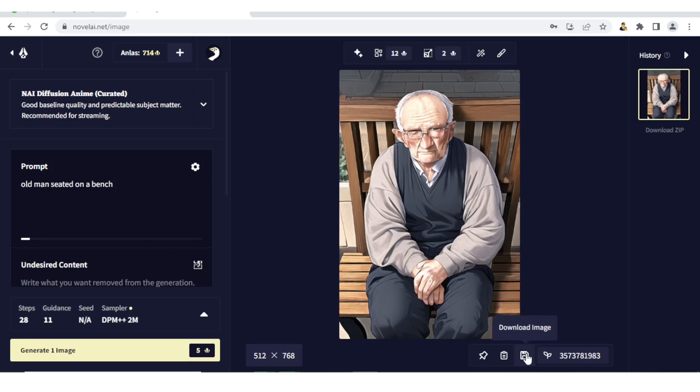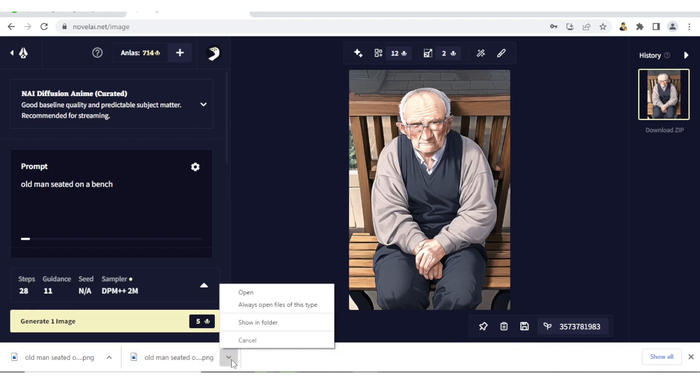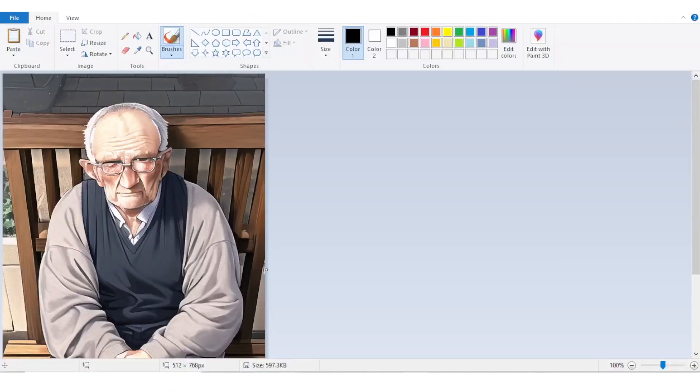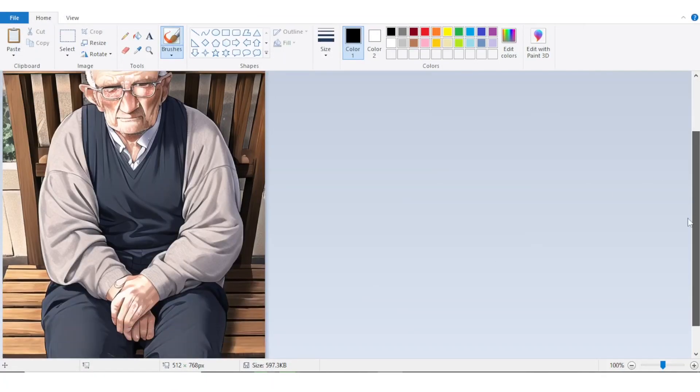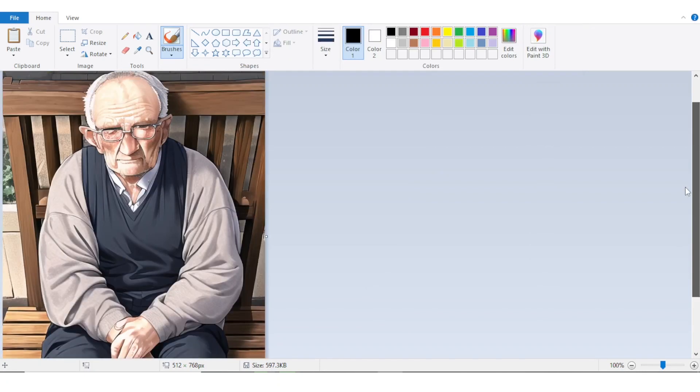If I click that just once, the image automatically downloads. Just check this and there we have it. It has actually downloaded twice - 'old man seated'. Let me see the image. Now I simply open. So if we open the image, here is the image. We have opened the image and here is the image generated using Novel AI.